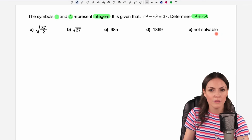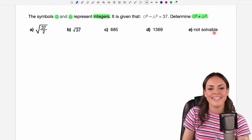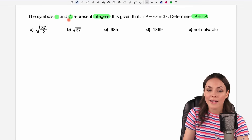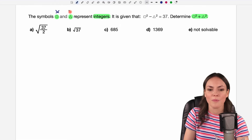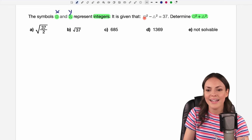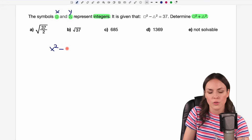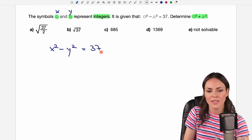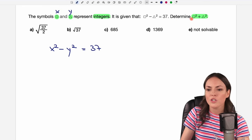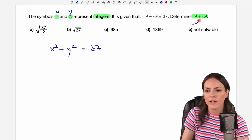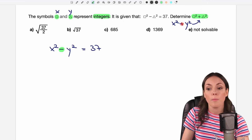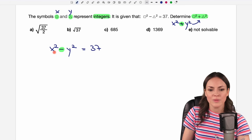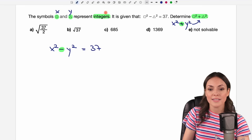One of them says 'not solvable,' so we keep that in mind as an actual possibility. We work with the symbols square and triangle, and the first step is to replace them. So instead of the square we write an x, and instead of the triangle we write a y, so that we can write this equation as x squared minus y squared equals 37. We keep in mind that x and y are integers.